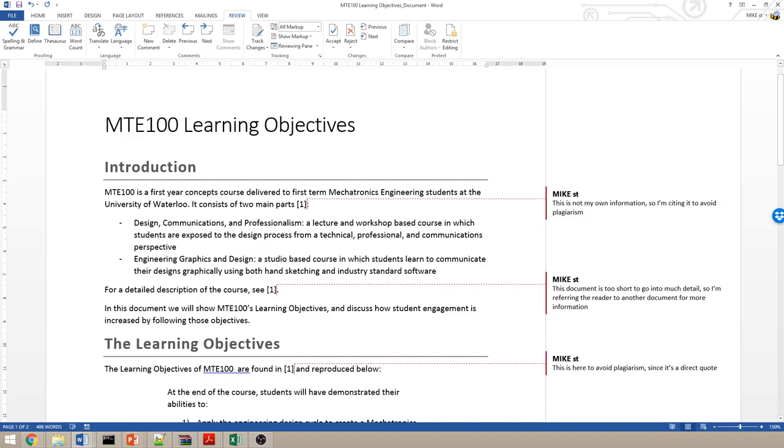So we've seen this document before. This is the document I'm writing about MTE 100 learning objectives. The first thing we should see is how do we do an in-text citation, and what does that mean? IEEE is focused around the idea of citing things when it is relevant to do so.